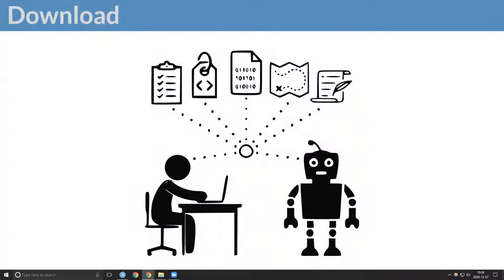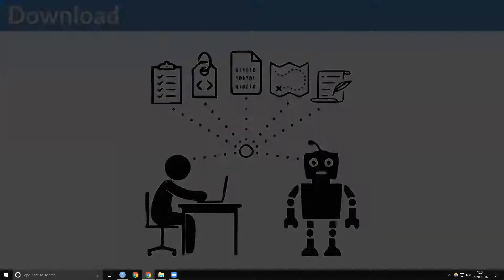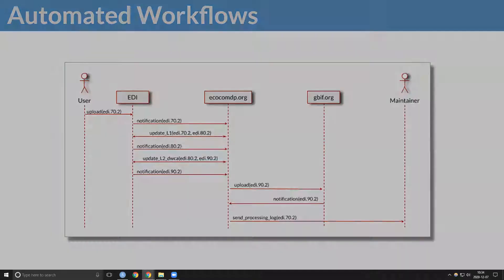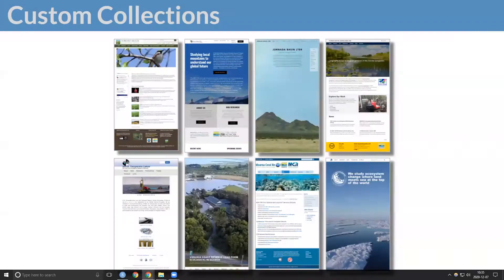Data packages can be downloaded interactively through our data portal or programmatically through our API. Event notifications enable automated scientific workflows. Personalized data catalogs are simple to create and maintain.